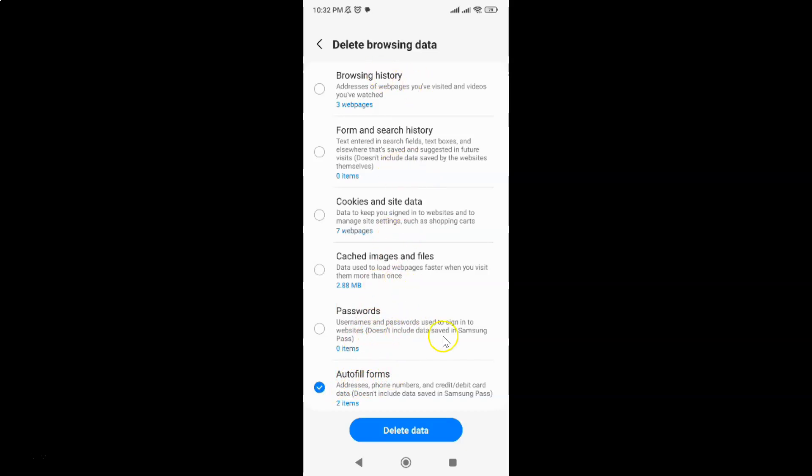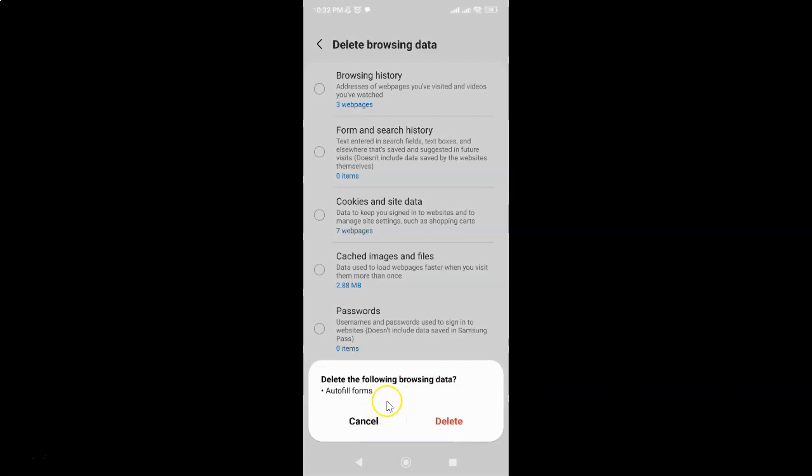After that, tap on this Delete data button at the bottom. Let me tap on it. I have this pop-up: Delete the following browsing data - Autofill forms.